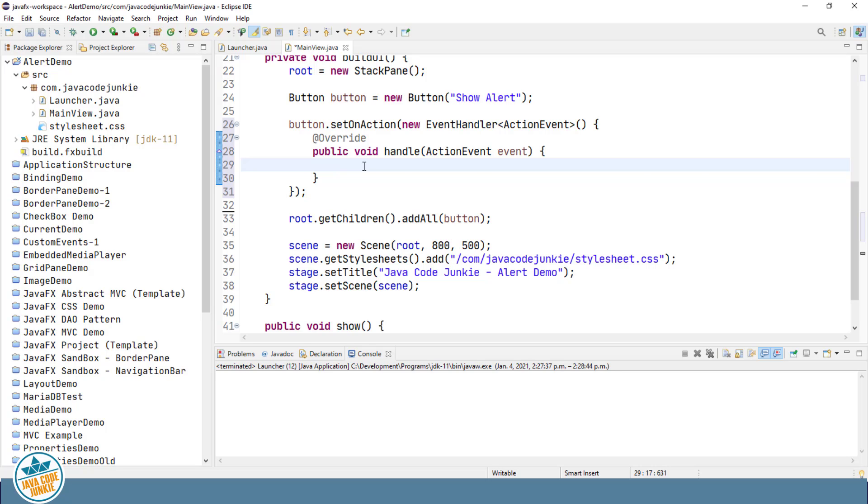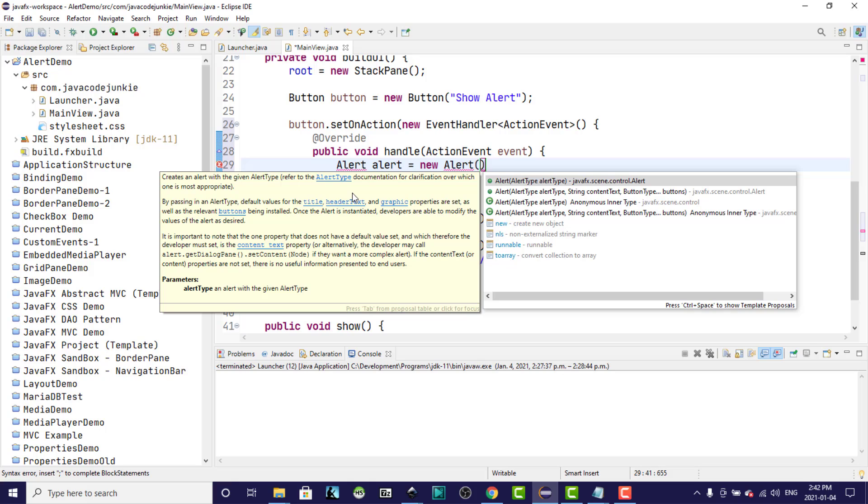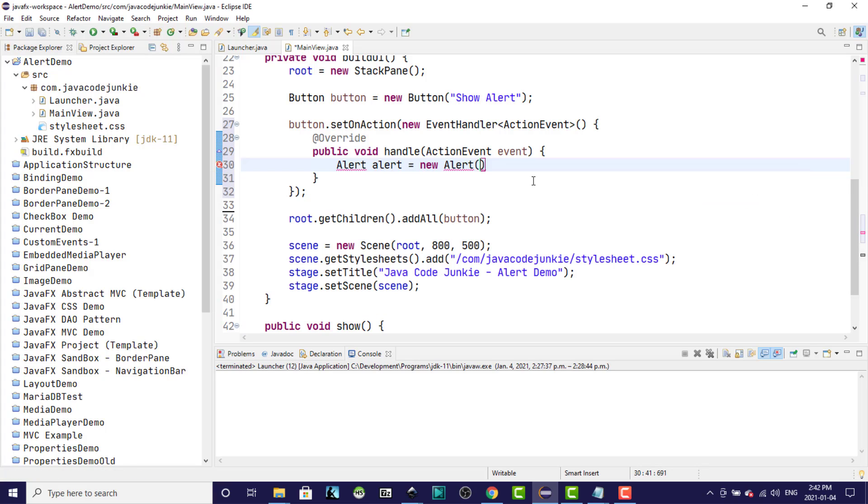So let's declare and instantiate an alert object. When creating a new alert object from the alert class we have two choices of constructor. The first allows us to simply specify the type of alert. The second allows us to specify the alert type and some string content text as well as a list of button types. I'm going to use the first constructor and let's have a look at the alert types.